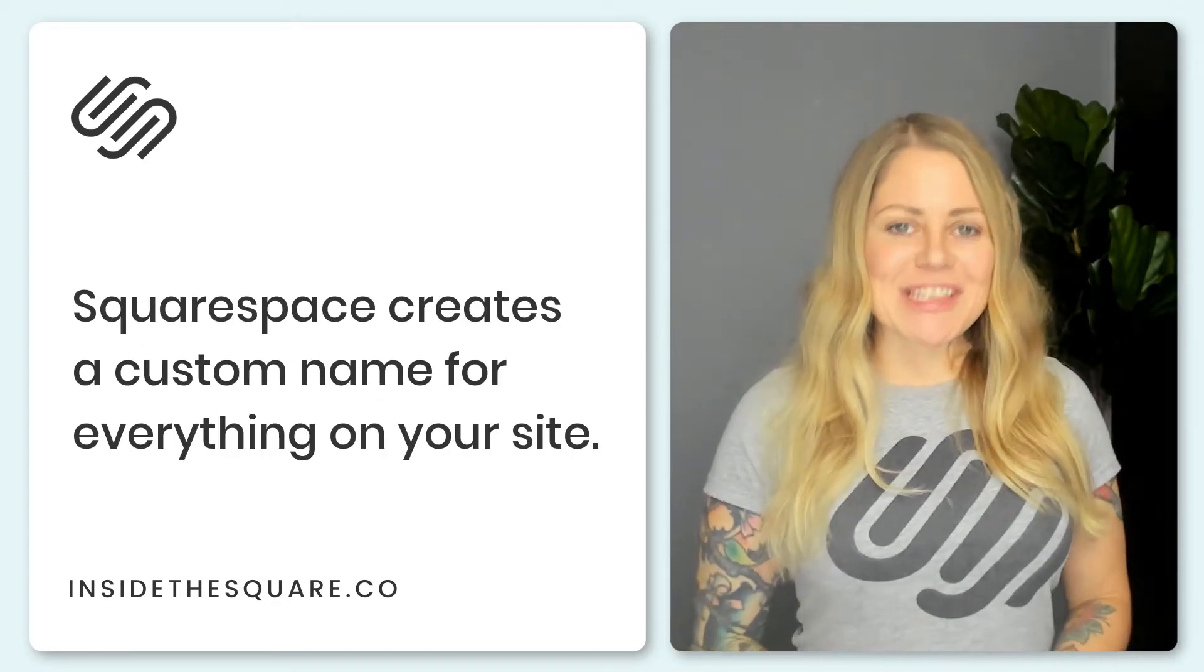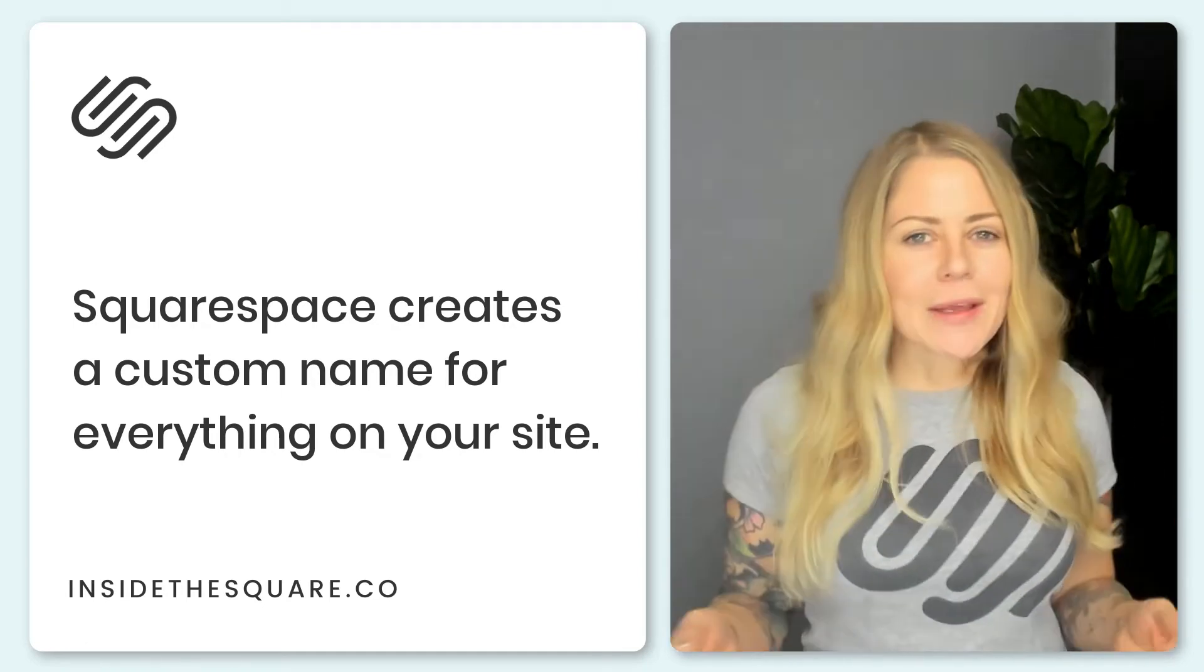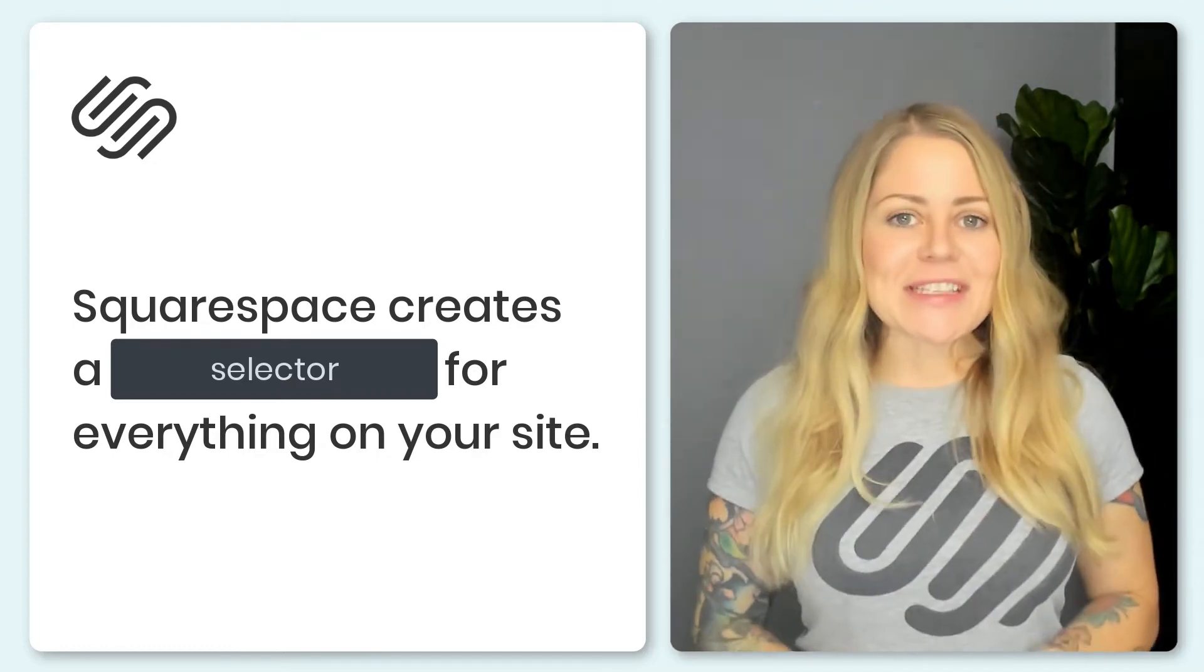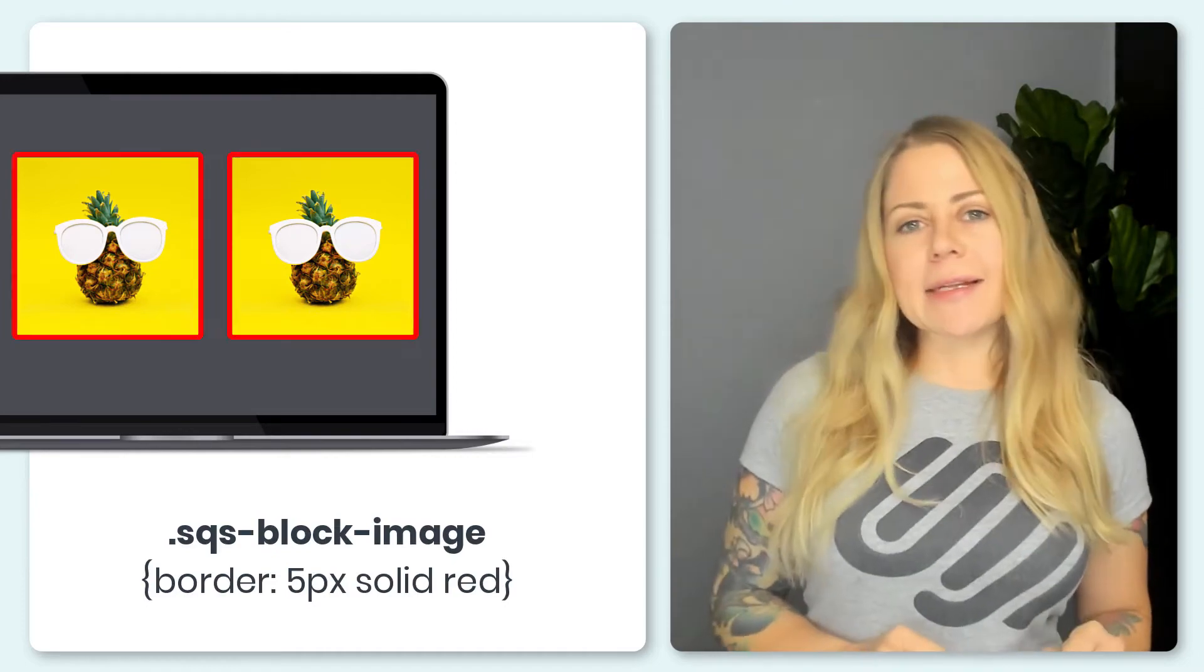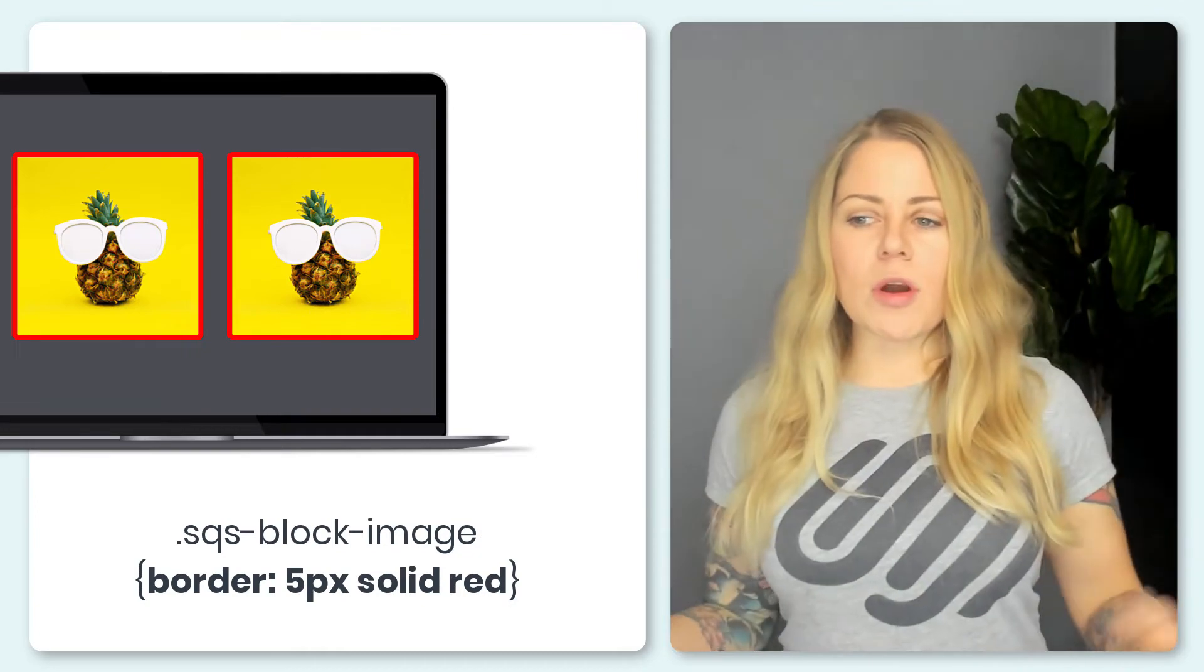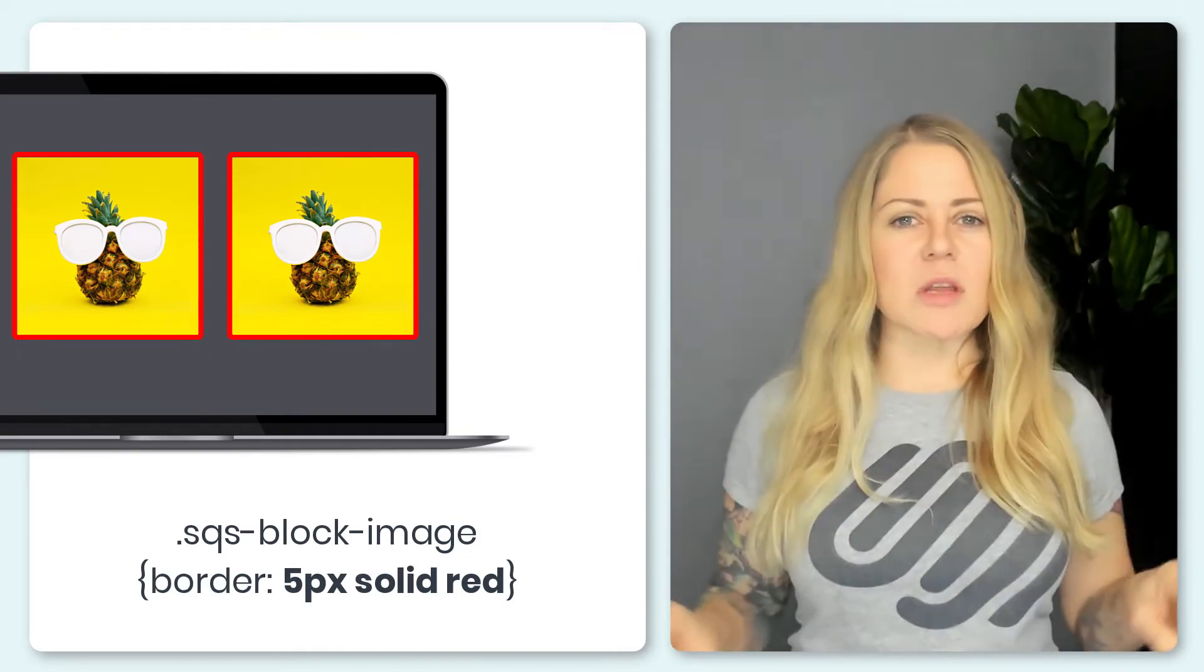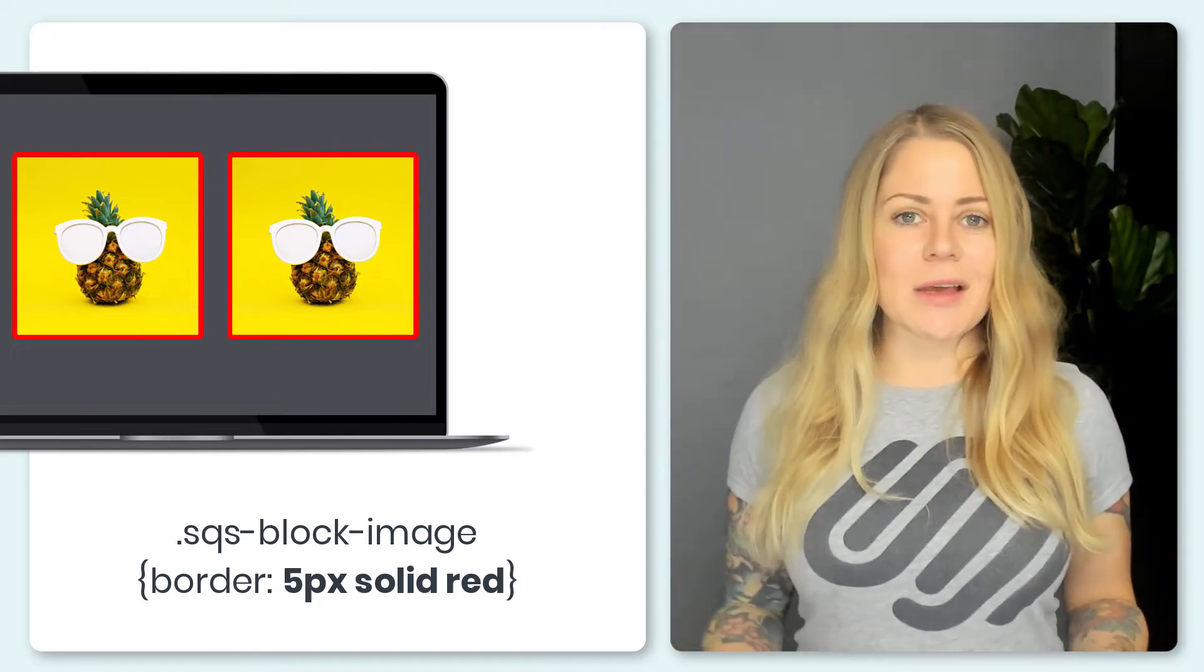Now here's the cool thing about using CSS in Squarespace. Squarespace gives everything a code name. If you want to use fancy technical terms, we can call it the selector. Now for this example, I have an image right here and let's say I want to give this image a border. I can say SQS block image. That's the code name and then I can say border 5px solid red. I want a border that's five pixels in width around that image, make it a solid line and make it red and it'll look like this.